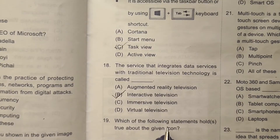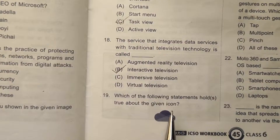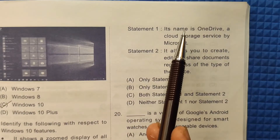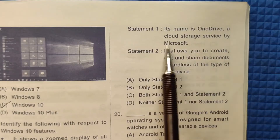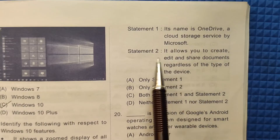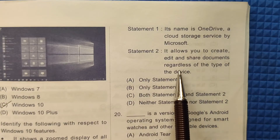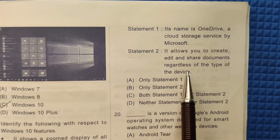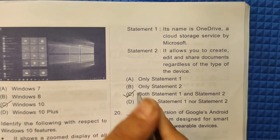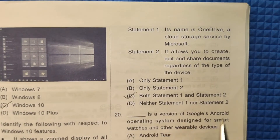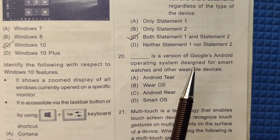Question 19: Which of the following statements holds true about the given icon? Statement 1: its name is OneDrive, a cloud storage service by Microsoft — this is correct. Statement 2: it allows you to create, edit, and share documents regardless of the type of device — this is also correct. The correct answer is option number 3, both statements.